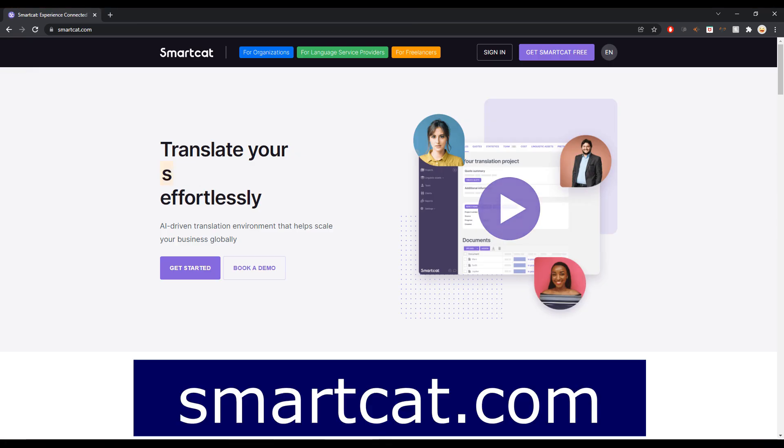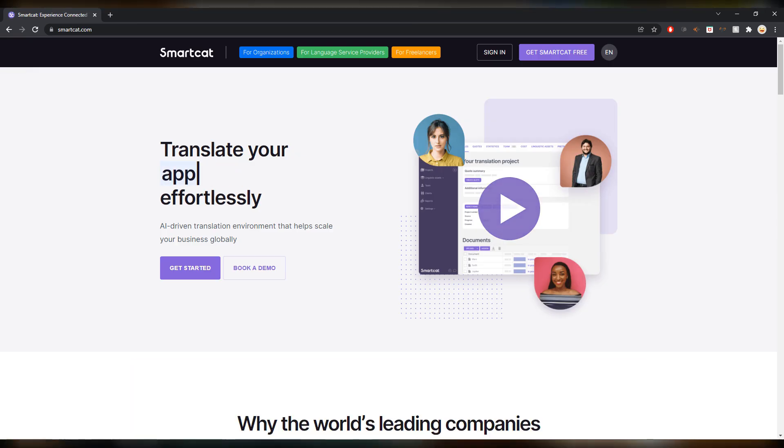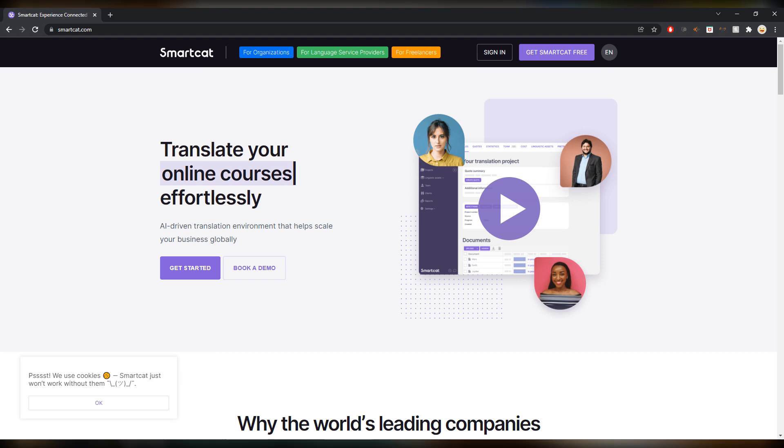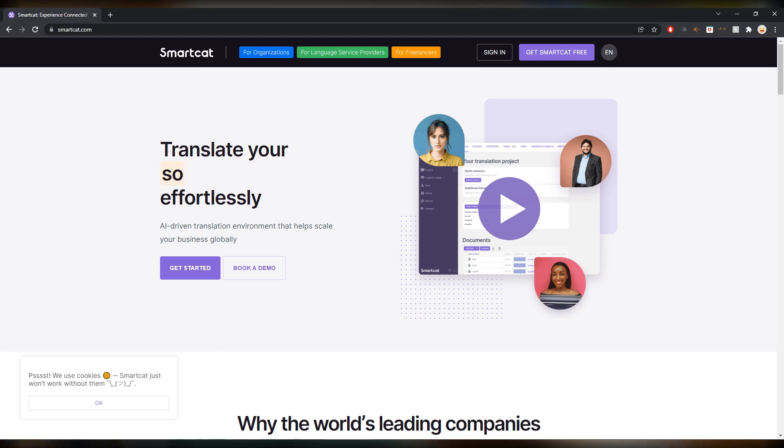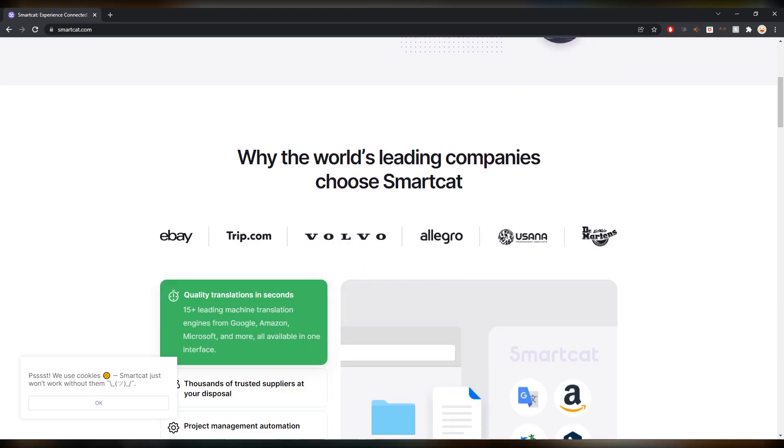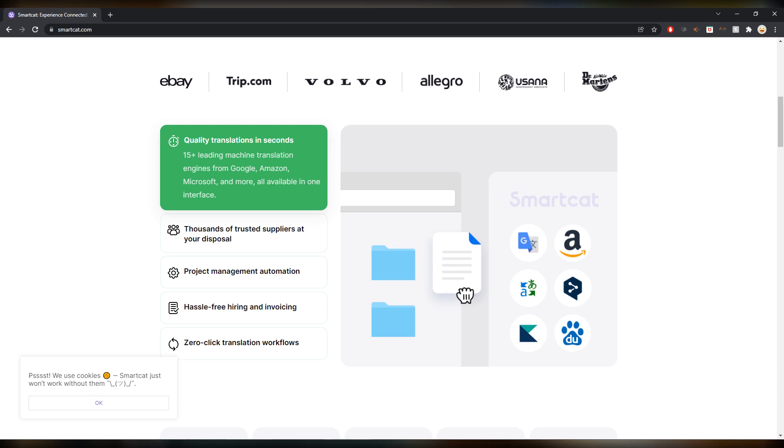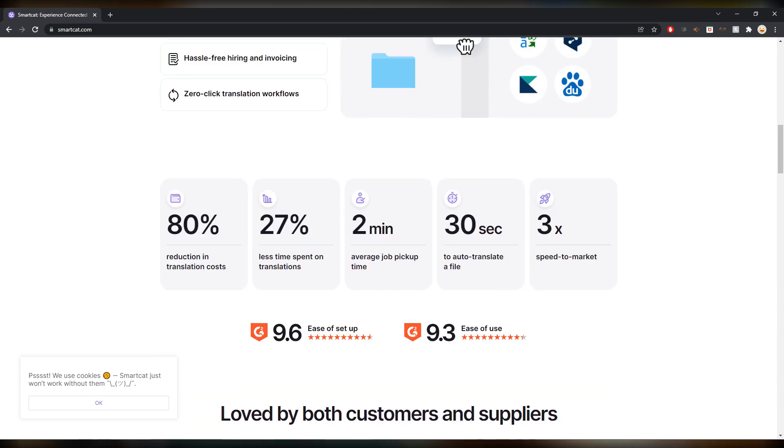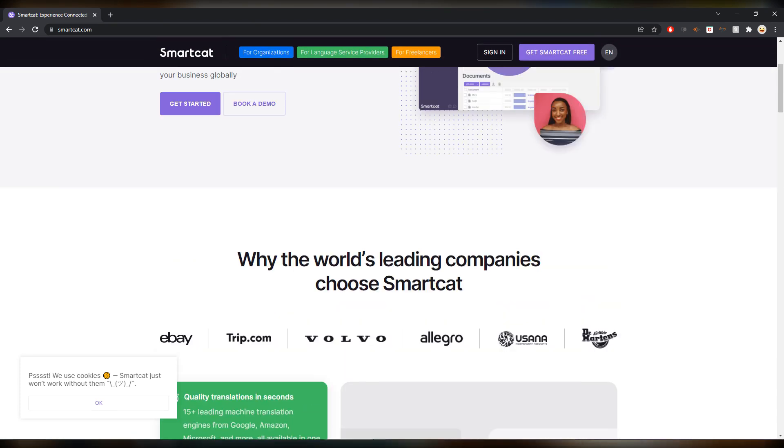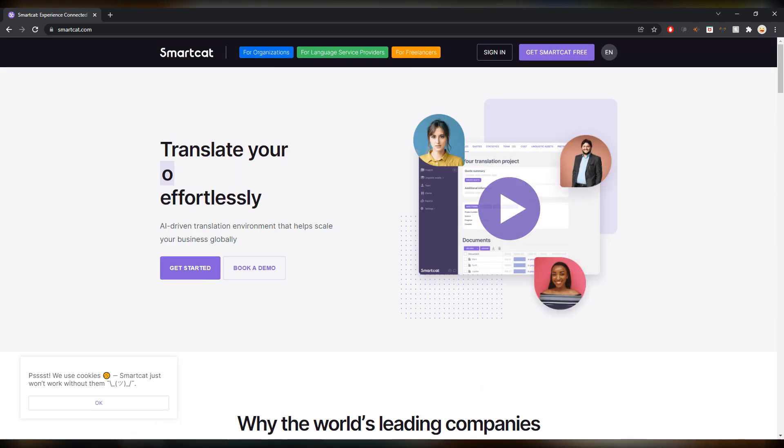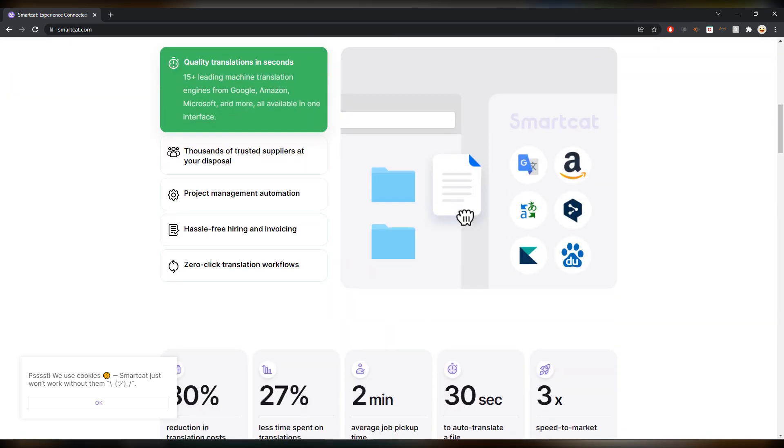Next up is Smartcat. That's one that I use regularly. This is not only a CAT tool, an online CAT tool that you can use for free, it also has a marketplace which is really cool. If you just sign up as a freelancer you can use this as your first CAT tool, you can get some experience in how a CAT tool works.